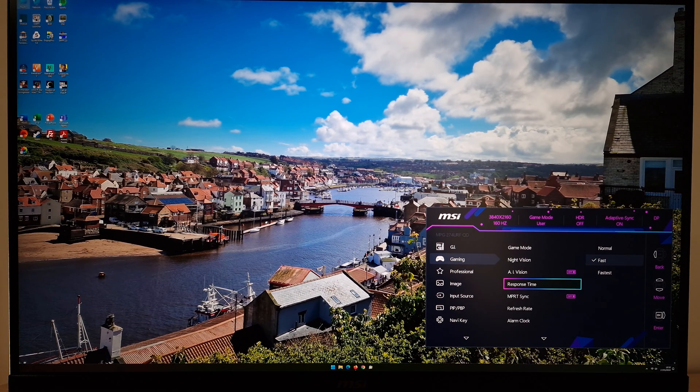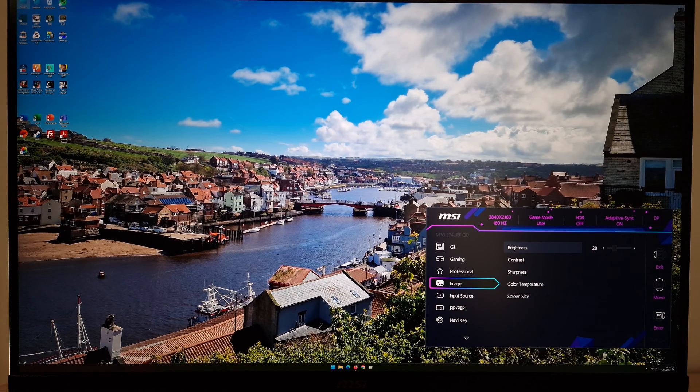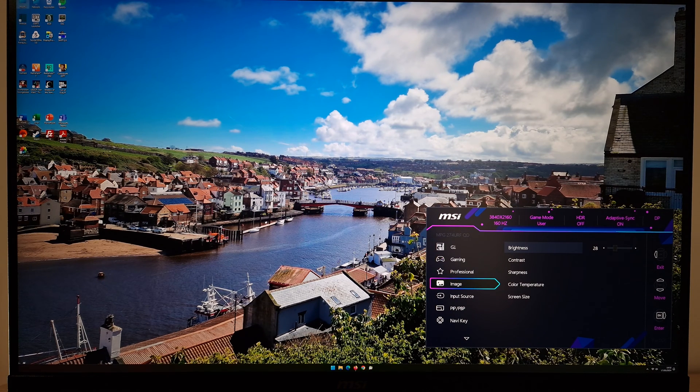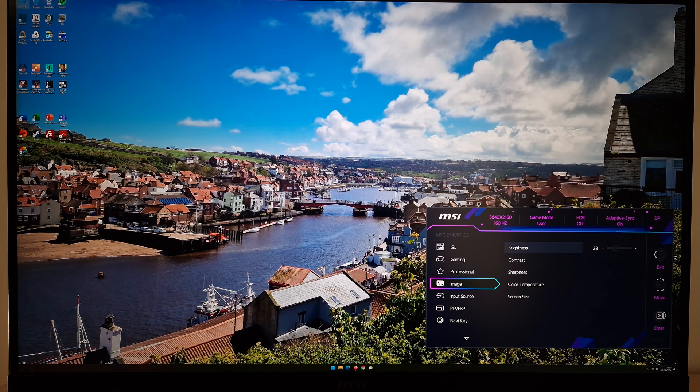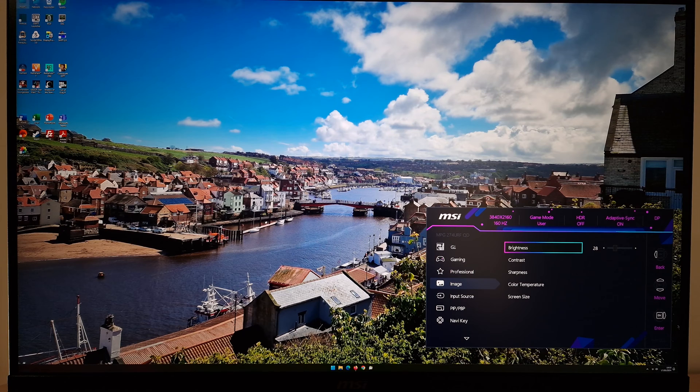Response time setting is also of interest and I would recommend setting that to Fast. In Image you'll find your brightness control. I set that to 28 and that got close to my usual target of around 160 nits, but make sure you're adjusting this according to your own preferences and lighting environment.